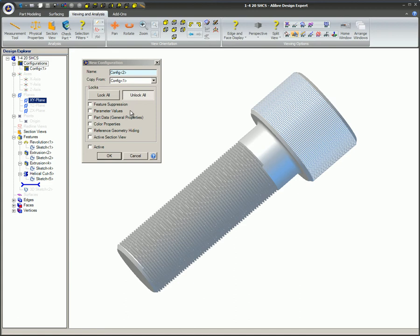Parameter values, such as dimensions and anything in the equation editor. Part data: General properties. Each configuration can have different values. Frequently for parts, there must be different specifications for the various parts, such as metric or English. Material properties, unit precision, and bill of material data.